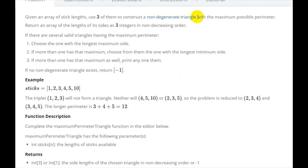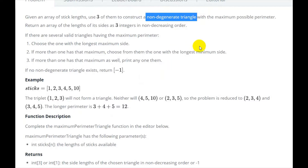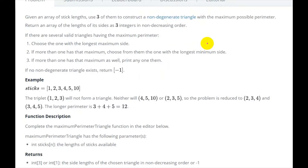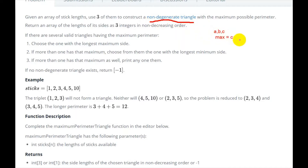So what is a non-degenerate triangle? If we have a triangle with sides A, B, and C, where C is the maximum side, then for it to be a valid triangle, A plus B must be greater than C. That means the sum of the two smaller sides must be greater than the maximum side.